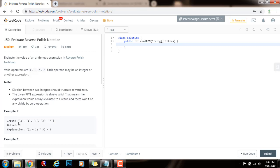We're going to go from left to right, scanning every token. If we find a number, we're going to push the number to the stack. The stack has the LIFO property — last in, first out. That way we can get the last two operands that we pushed and apply the corresponding operator. So we see two is a number — push it to the stack. We see one is a number — push it to the stack. We find plus — this is an operator.